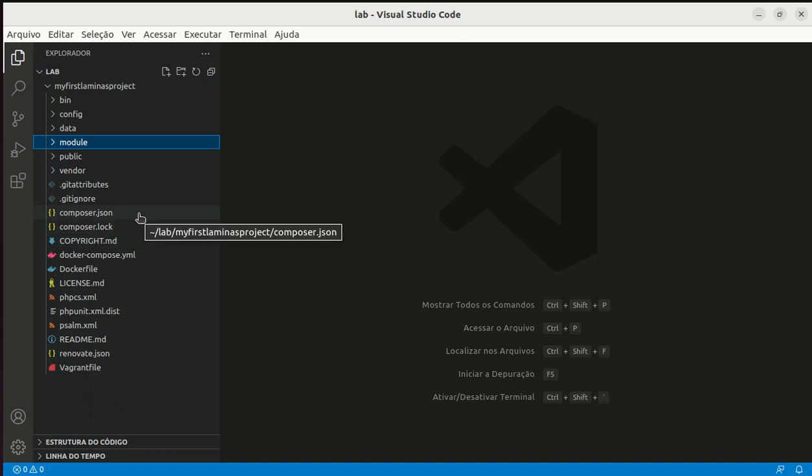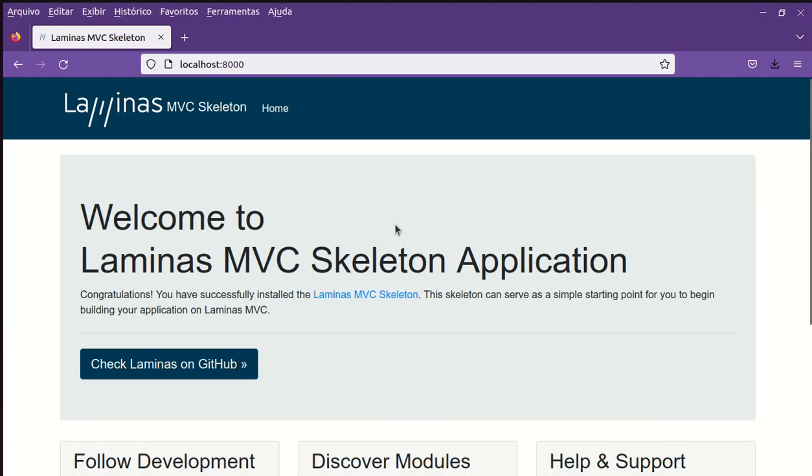Hi everybody I am FGSL and I show you how to create a controller action. Here you can see the home page of Laminas MVC skeleton application. We have created this example application in another video you can find it in this channel easily.